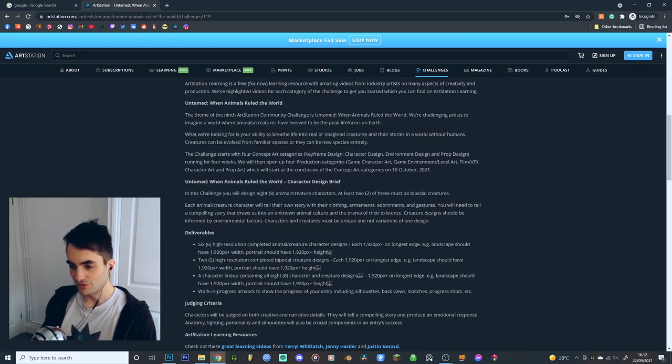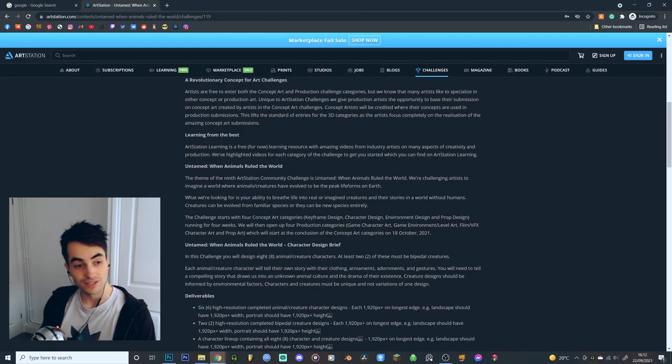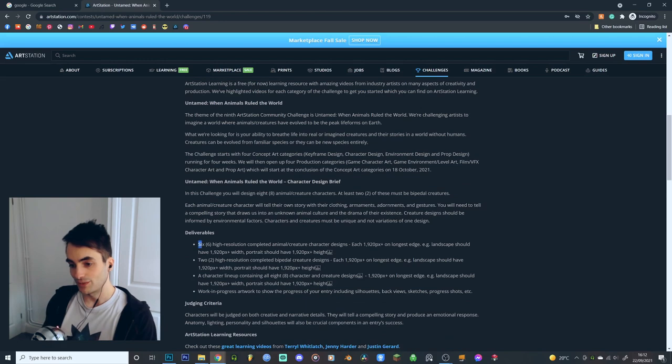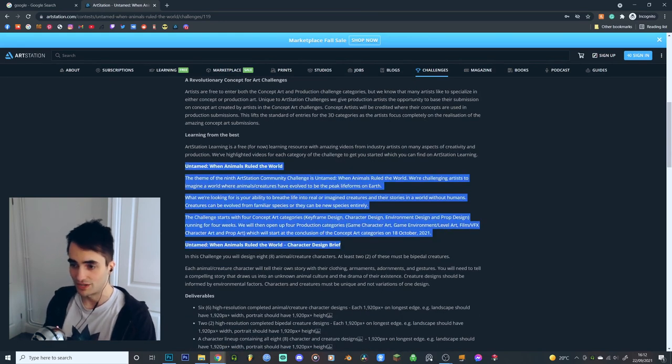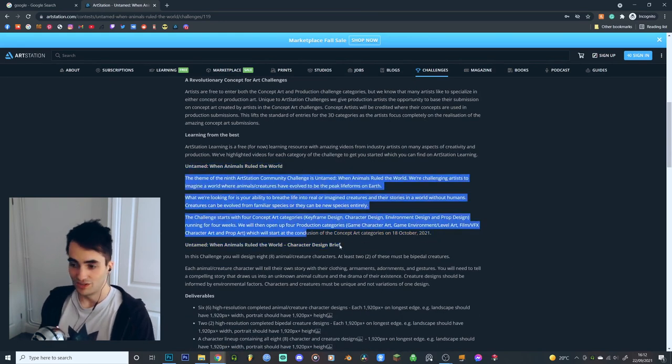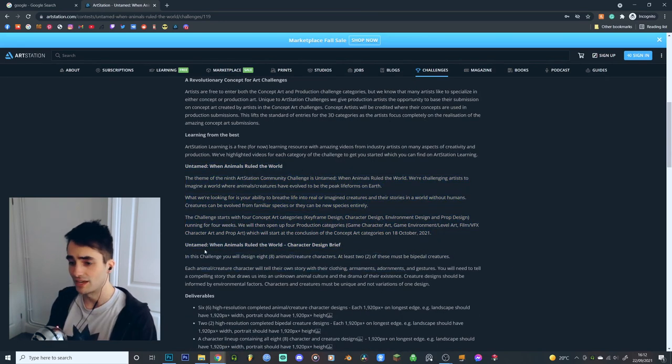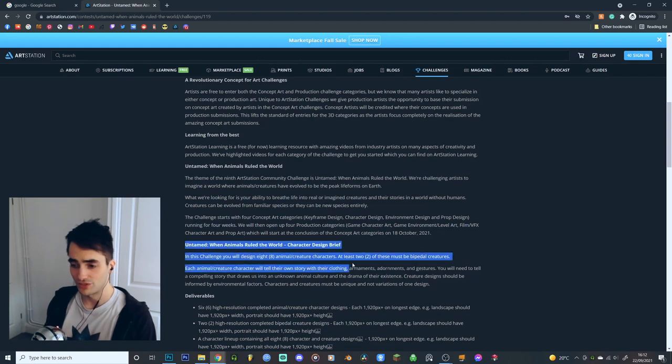You're going to read through here, find out exactly what's required of us, exactly what we have to deliver. In this case, untamed, when animals rule the world. Read through this and make sure that you are familiar with the brief.